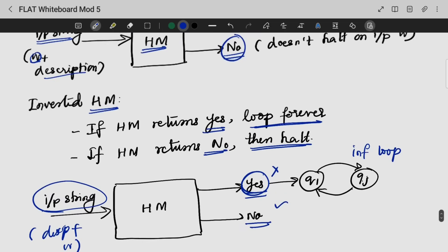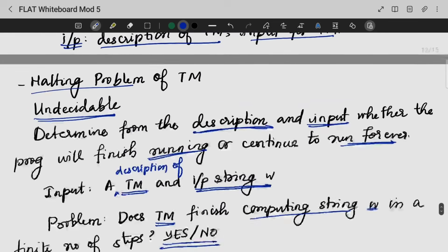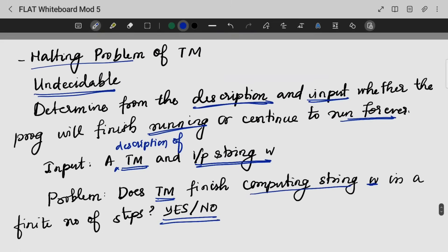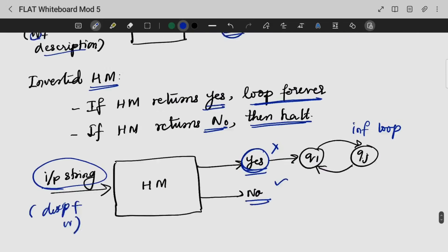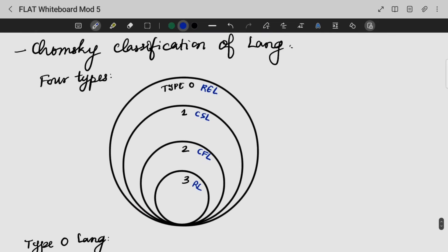That is, we cannot determine whether a Turing machine will run forever or will finish — we will not be able to do it. Last but not the least, we are going to look into the Chomsky classification of language. There are four types of language: Type 0, recursively enumerable language; Type 1, context-sensitive language; Type 2, context-free language; and Type 3, regular language.